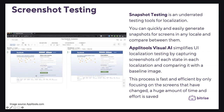A huge amount of time and effort is saved. You can integrate the Apple Tools SDK into your mobile UI tests — for example, Espresso for Android — and then run your localization tests in your CI/CD pipeline with Bitrise, by building the app for testing and running the UI tests on emulators.